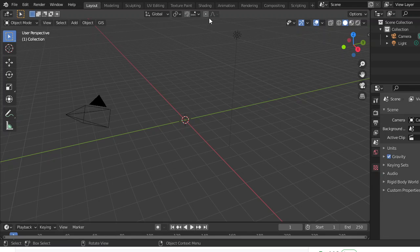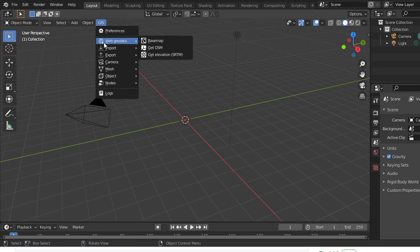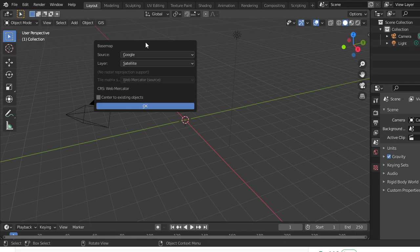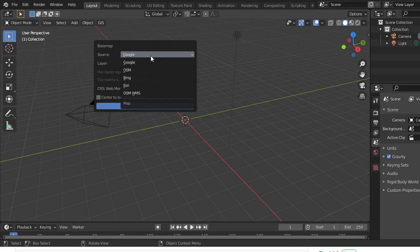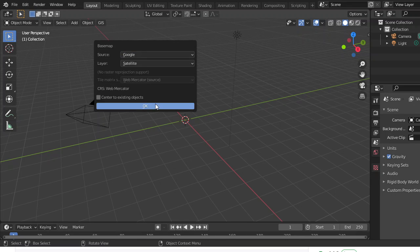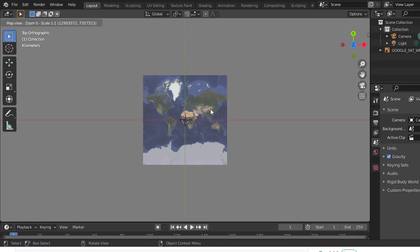Now you're going to want to go into Web Geodata, Basemap. Leave all these as default. There will be other options as well, but just leave it as Google default.